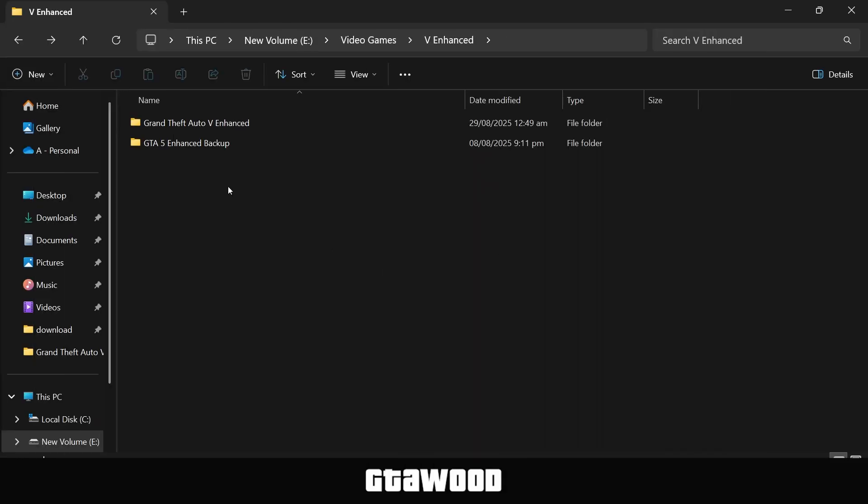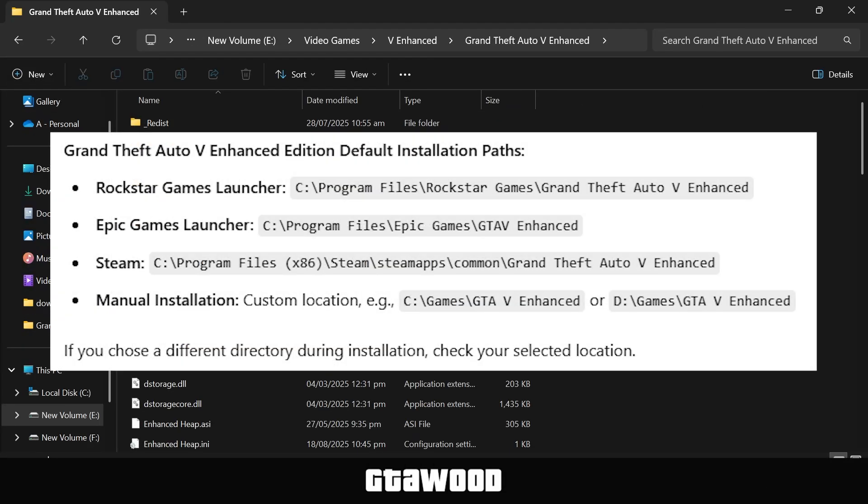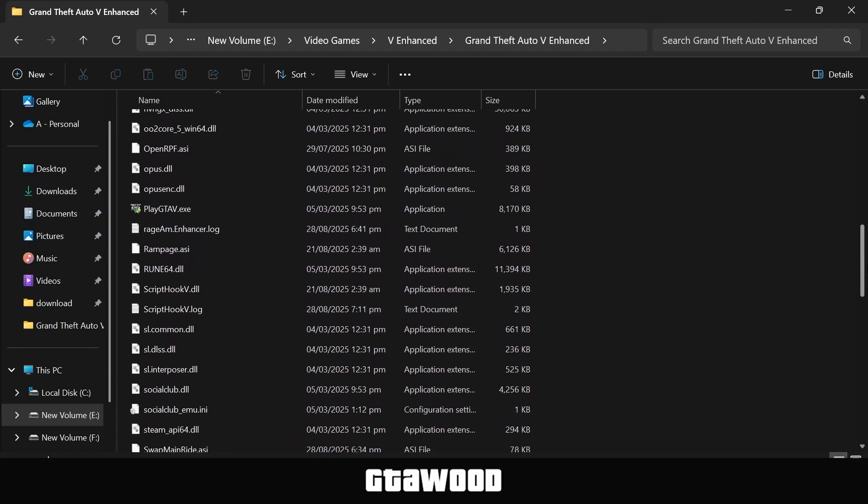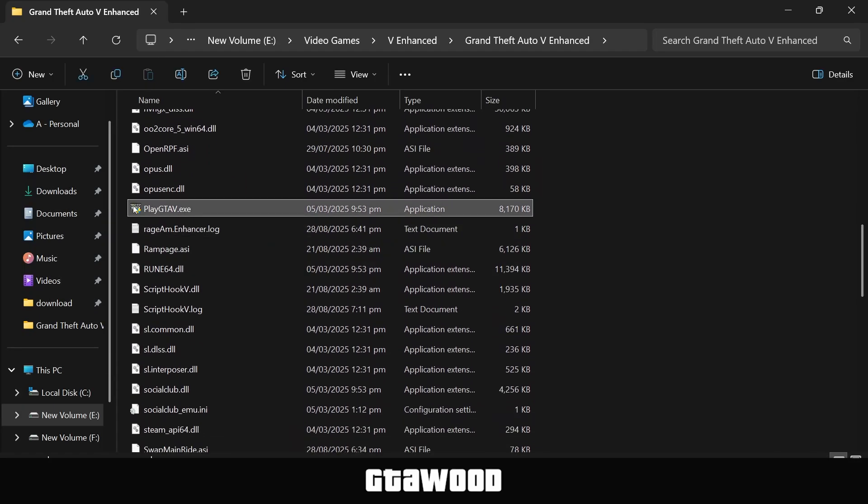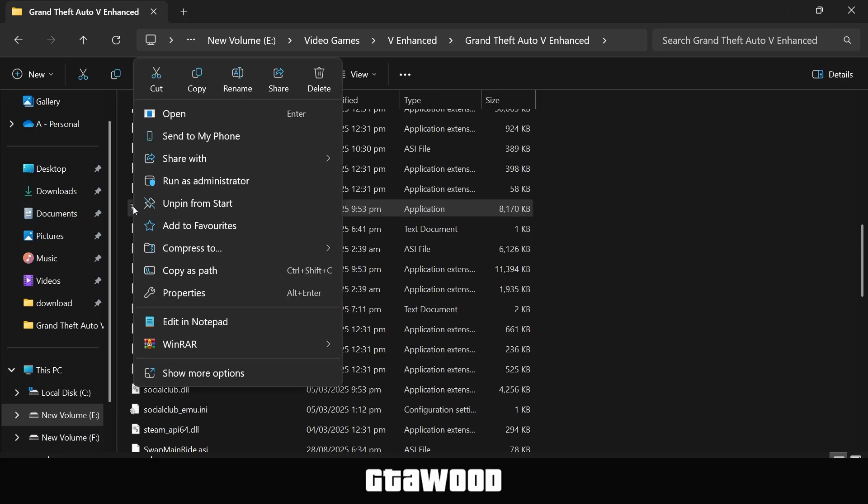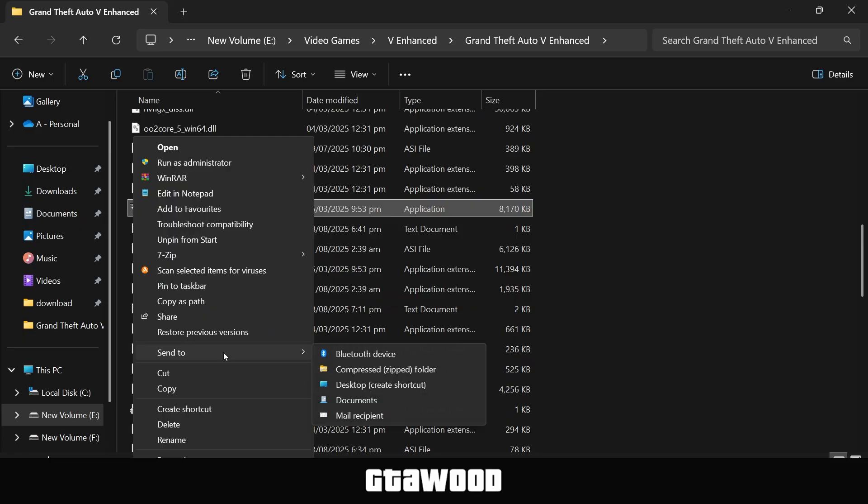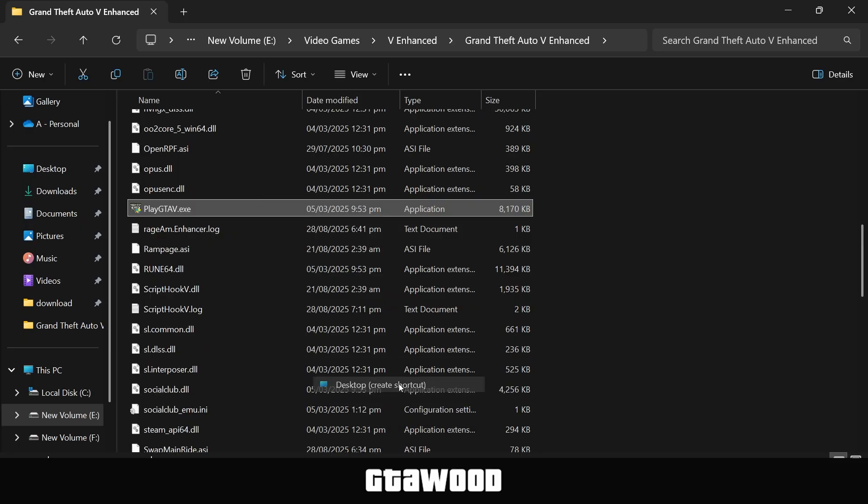For GTA V enhanced, open the game folder. Here are the directory locations of GTA V enhanced. Once you are here, scroll down and look for this exact file. If you do not have this file, I will leave a page where you can download it. Now, right-click on it, and you will need to create a shortcut of this file. You just need to send this file to desktop as a shortcut.